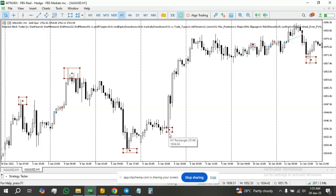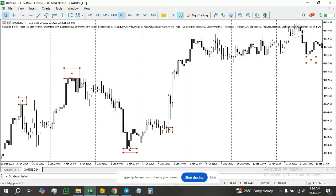The second type formed on a bullish candle. With your normal eyes you can quickly identify these spots, but for the EA to identify them you have to write code for each scenario separately. I'm working with the premise that one is a red candlestick and the other is a green candlestick.